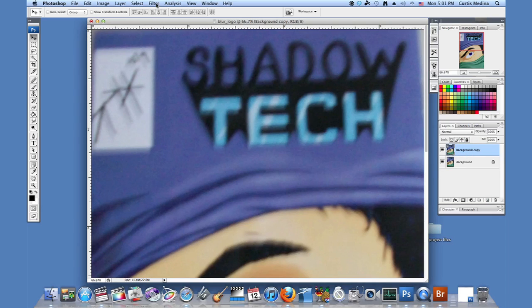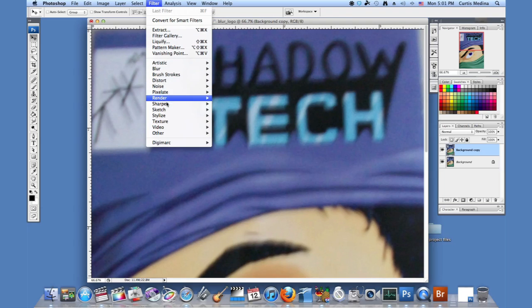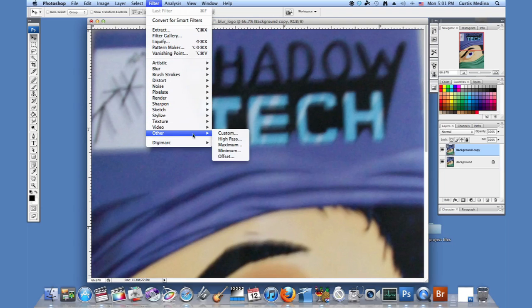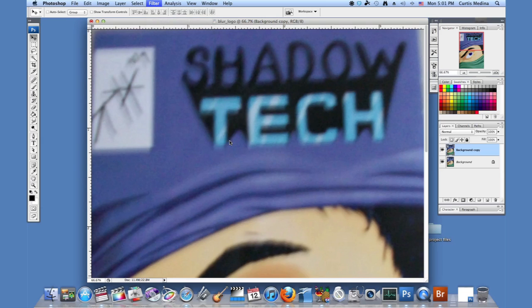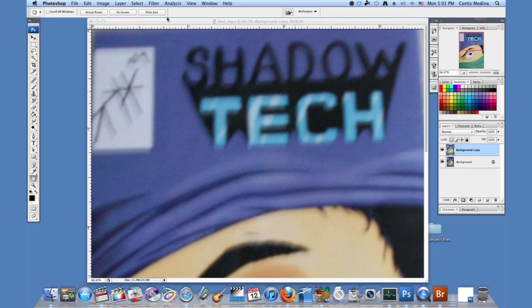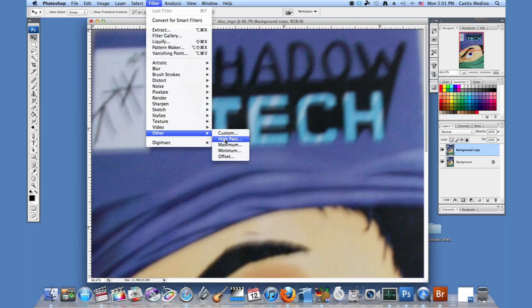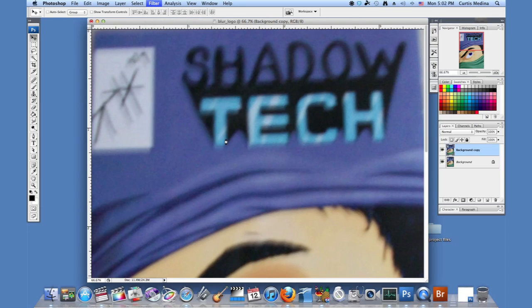And I'm going to go to Filter and Other and High Pass. Oops, hit the wrong one. So I'll go to Filter, Other, High Pass.